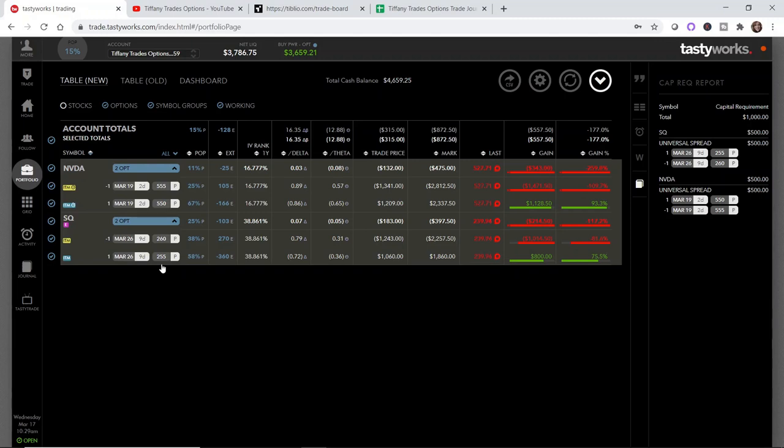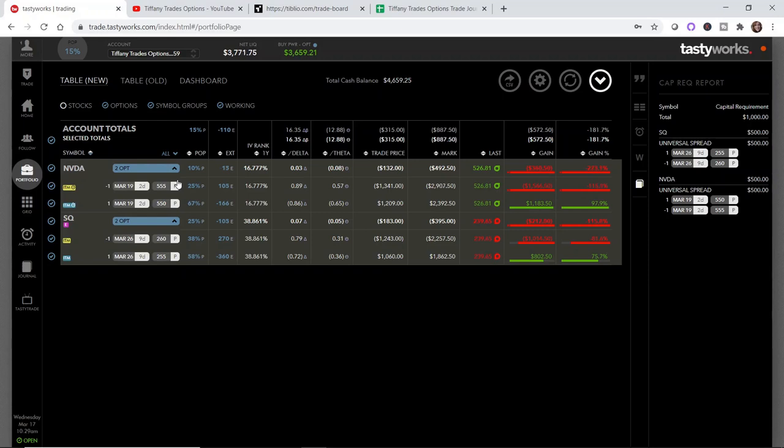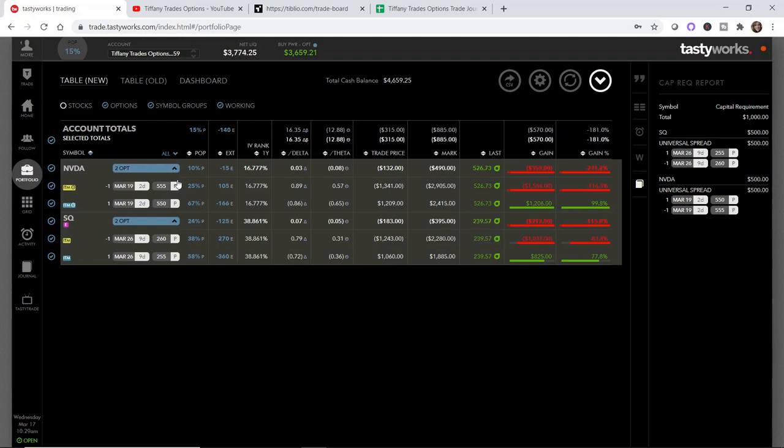I admittedly do not let my spreads get this close to expiration. I personally prefer to roll them out or manage them or close them when there's anywhere between seven to ten days left. I secretly was kind of hoping that this Nvidia put spread would get assigned so that I could show you guys what happens if you are assigned on the short side of a put credit spread, but that didn't happen. I only have a couple days left until expiration.